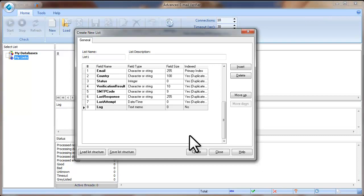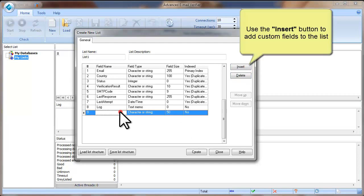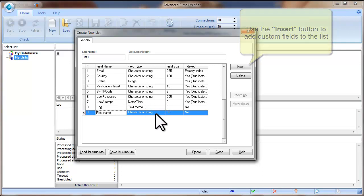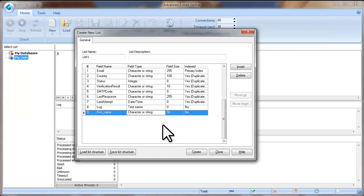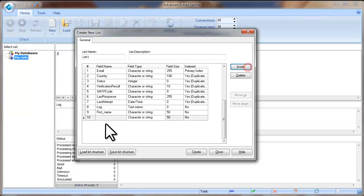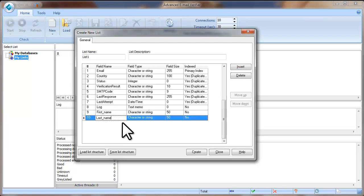To add custom fields, click Insert and type a field name, then select the field type. Click Insert again to add another field. When you have added all the necessary fields, click Create.